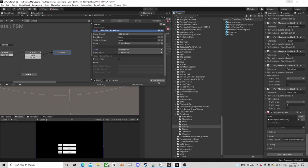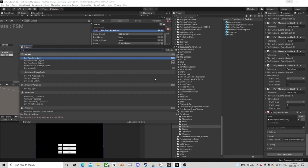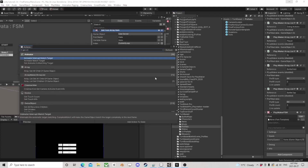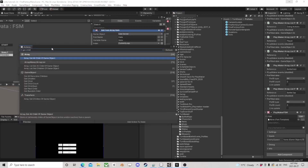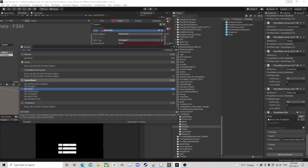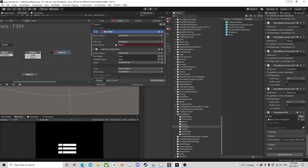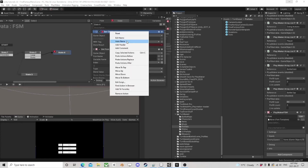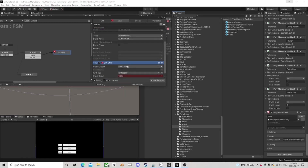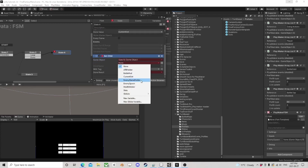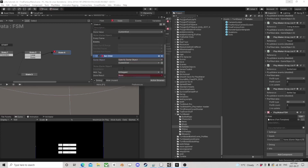Once we have that, we want to get the child of that same slot, and the slot name is going to be our character.